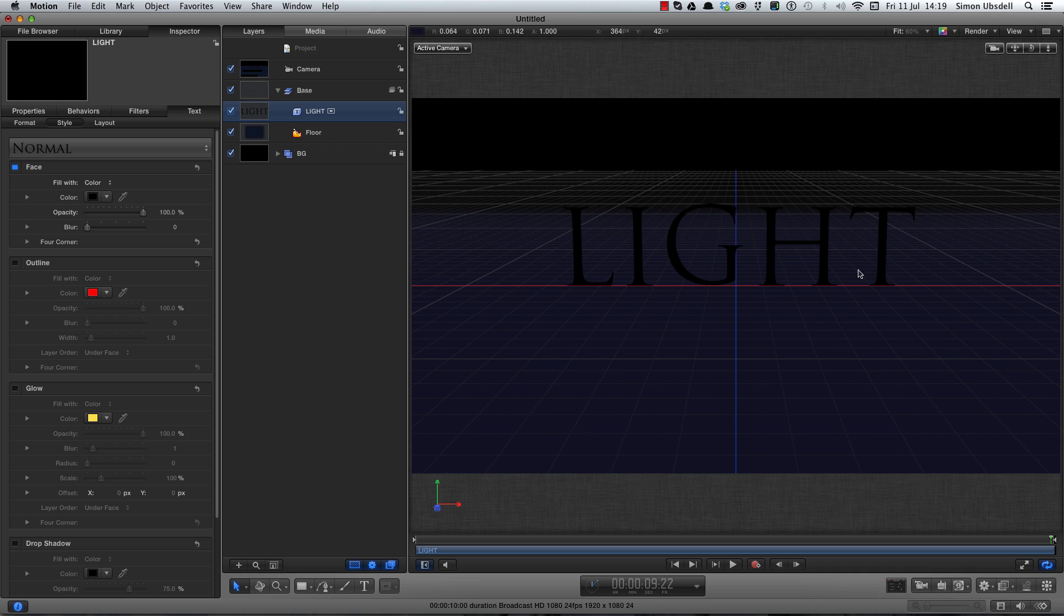Now I want to make a shadow and I could use the lighting to create a shadow but I always prefer not to do that. First of all because it's very render intensive and second you can't really control the look of it quite as much as I'd like. So I'm going to make a fake one.